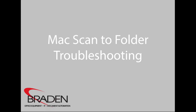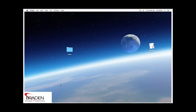We just had set up the Mac to scan to folder. This video is a little bit of troubleshooting. So if you have issues when you set up your scan to folder on your Mac and it still is not working, there are a couple things you need to check in the machine.